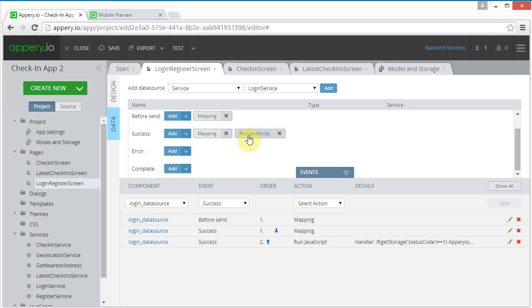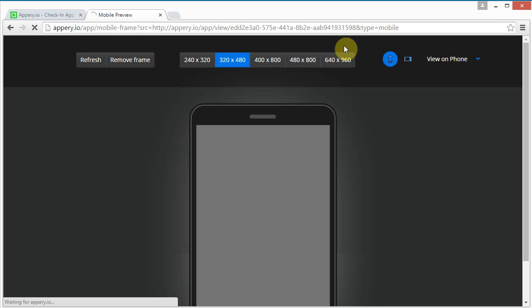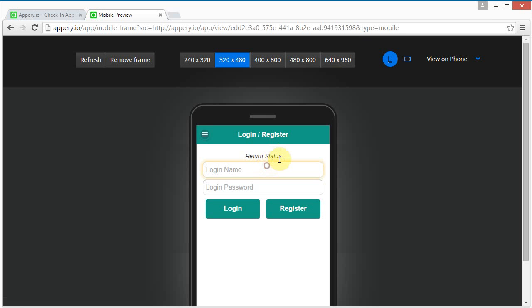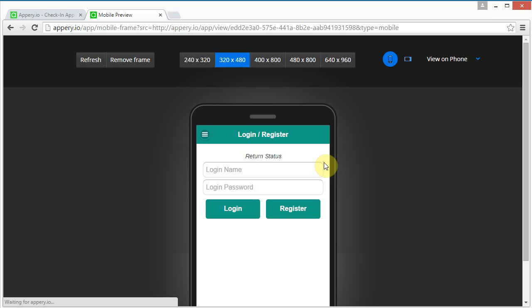Now let's save this and see what it does. I'm going to log in — and look, it navigates to the check-in page! Returning here, okay so that works.